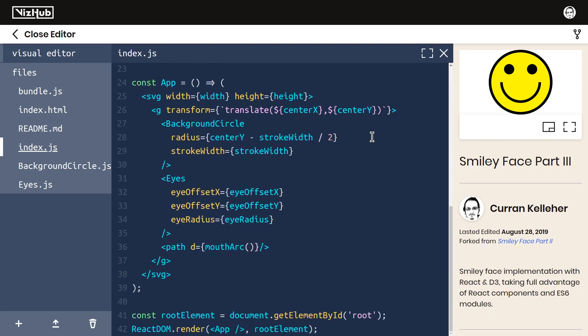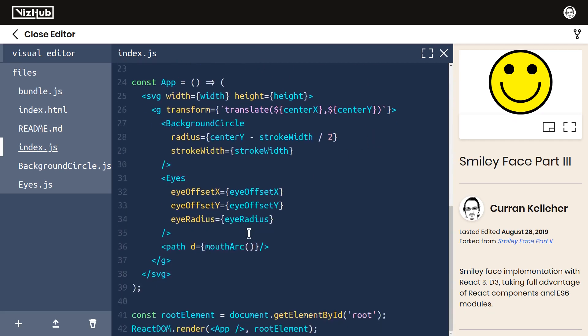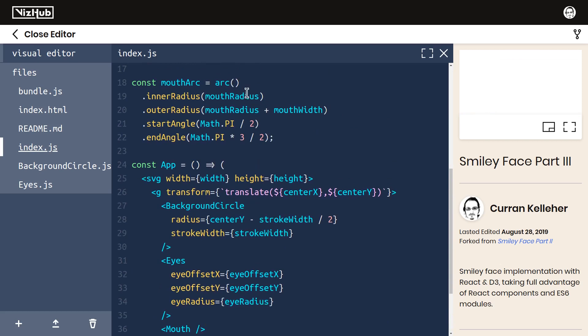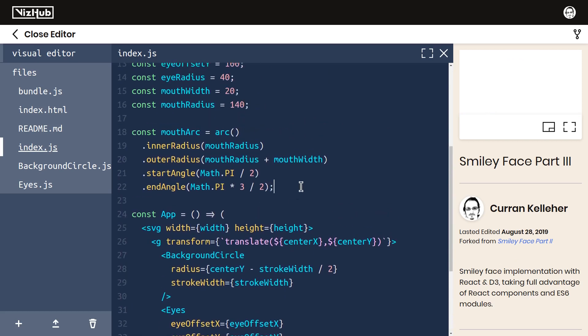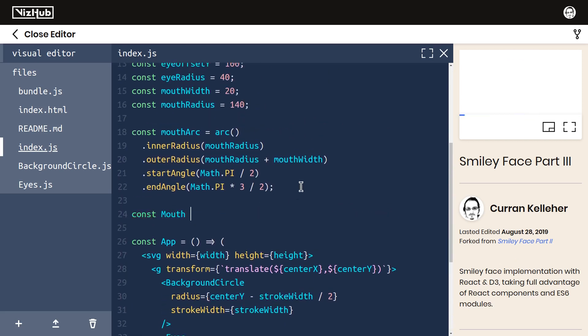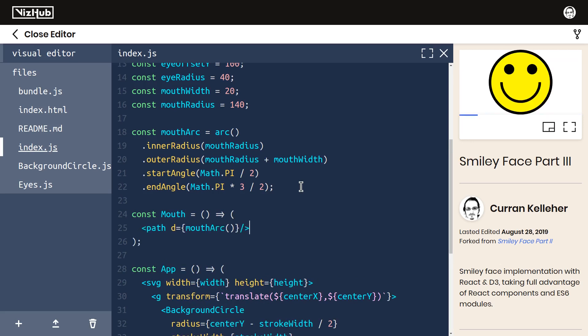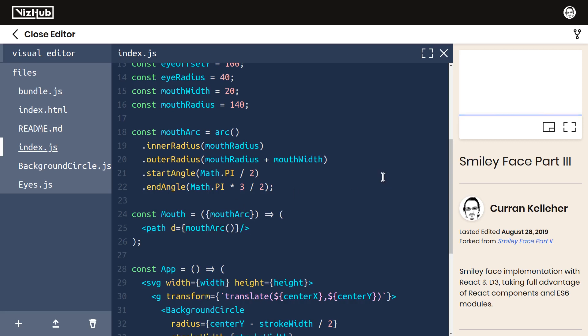I think the last remaining thing is the mouth. I'm going to make this a component as well. I'll call it mouth, and introduce mouth as a component that returns, and here I'll paste that JSX. We're referring to mouthArc, and what we could do is pass that in as a prop, but I don't really want to go that route because it's asking too much of the parent component, too much understanding of the internals.